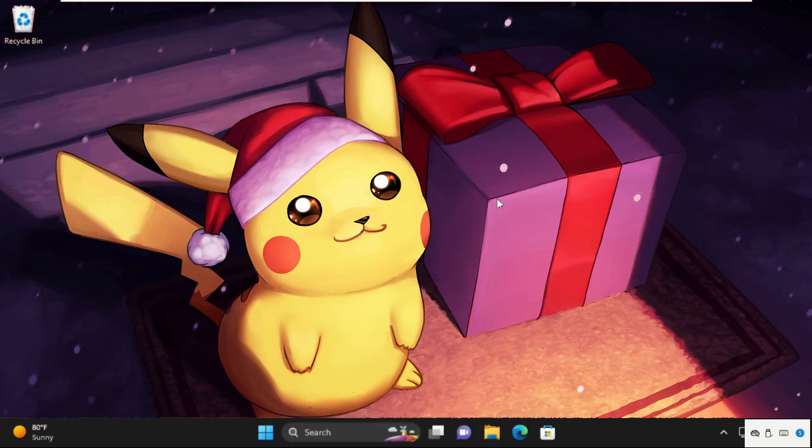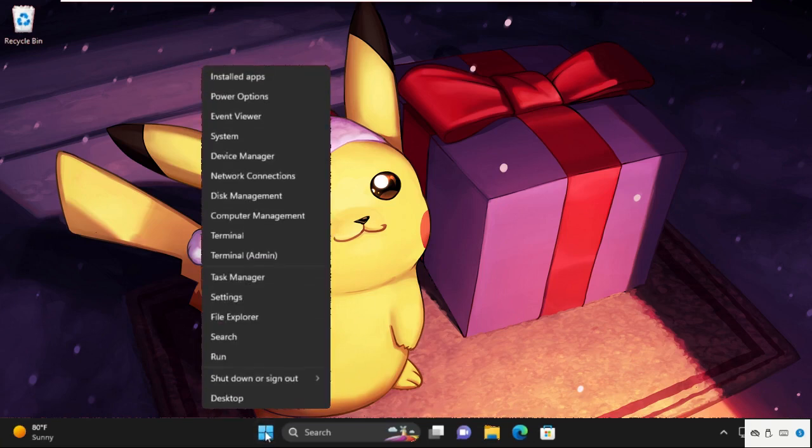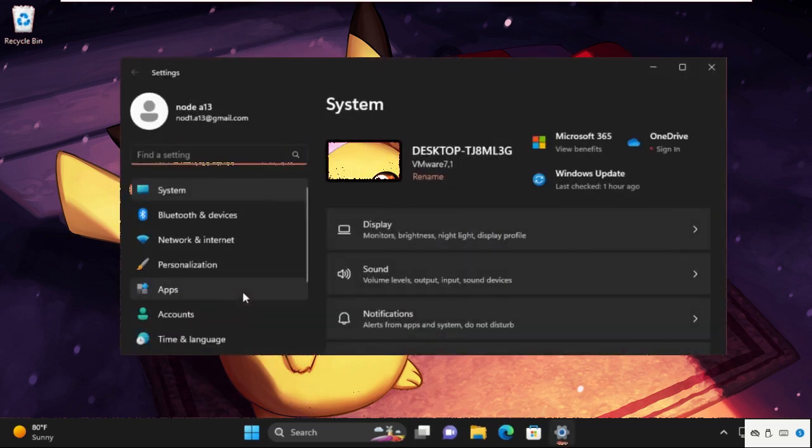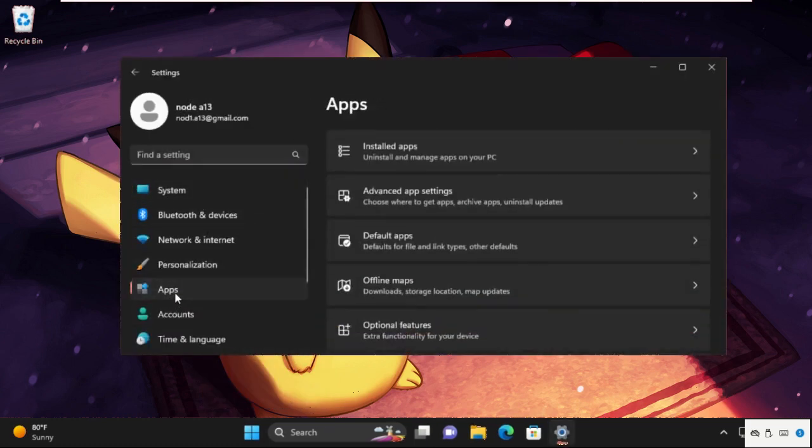Hey guys, I am going to show you how to fix apps not opening problem on your Windows 11 system. First of all, open Settings. For that, right-click on Start icon and open Settings, then select Apps.